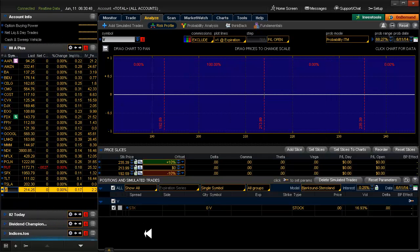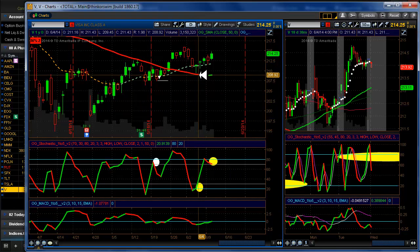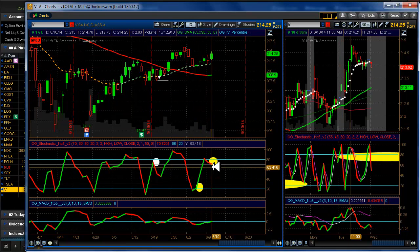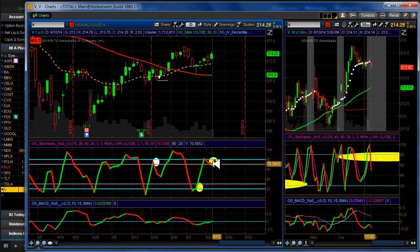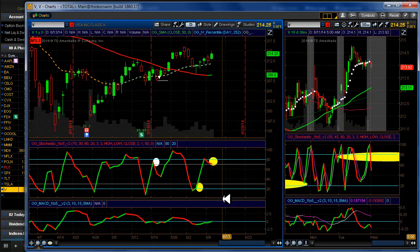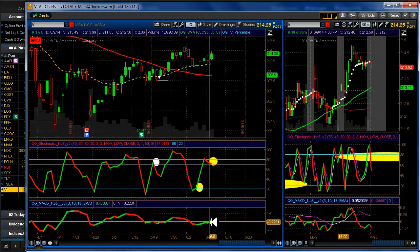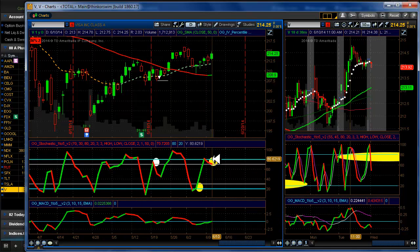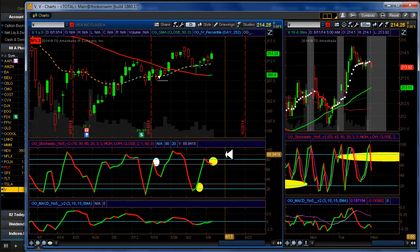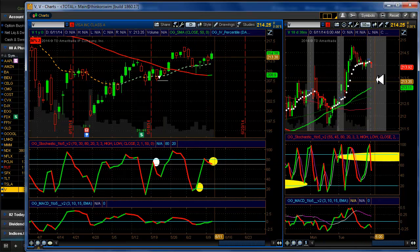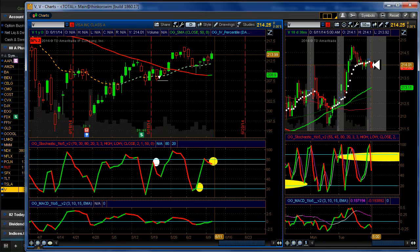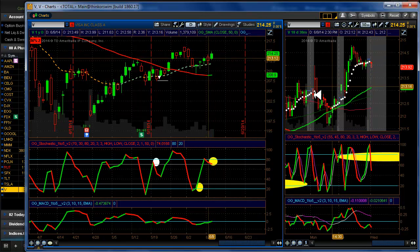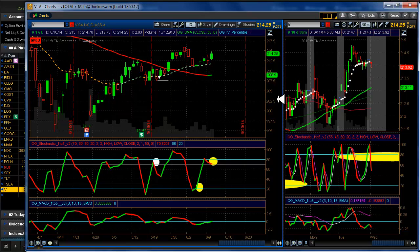And last but not least is Visa. We have a non-confirmed hook here. So we have a red on the stochastic, but our MACD is still green. So if we were looking to do a 20-delta, we just don't have the data right now. It looks like it's going to open down just a bit. So we might be able to do an iron condor on that. So I'm putting that in my 20-delta list.